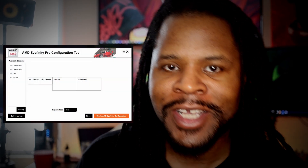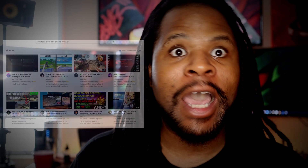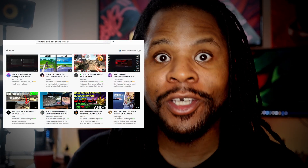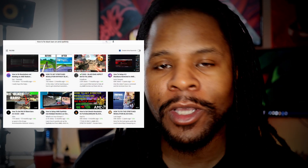AMD's Radeon software has a really nifty Eyefinity tool, but they have hidden it so you can't find it, and for some reason the people at AMD don't want to tell you about it. I scoured YouTube looking for a solution, couldn't find one — so here it is.